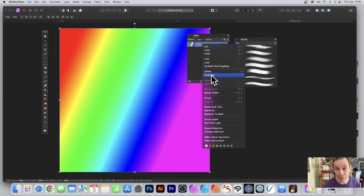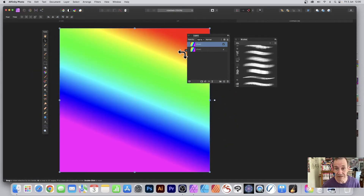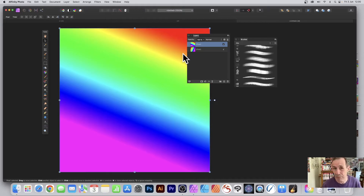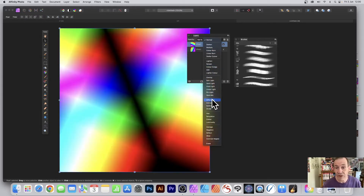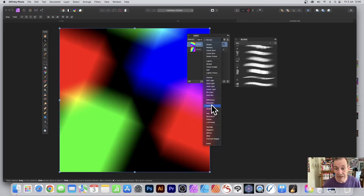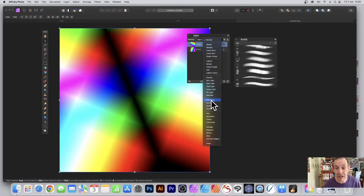Go to the Layers panel, select that layer, right-click and duplicate. Go to the Move tool and you can see you've got a bounding box and you can rotate this gradient design. You've got two layers so go to the top layer, go to Normal and down to Difference or Darken — run through them and see which you prefer. I'm going to go with Difference.